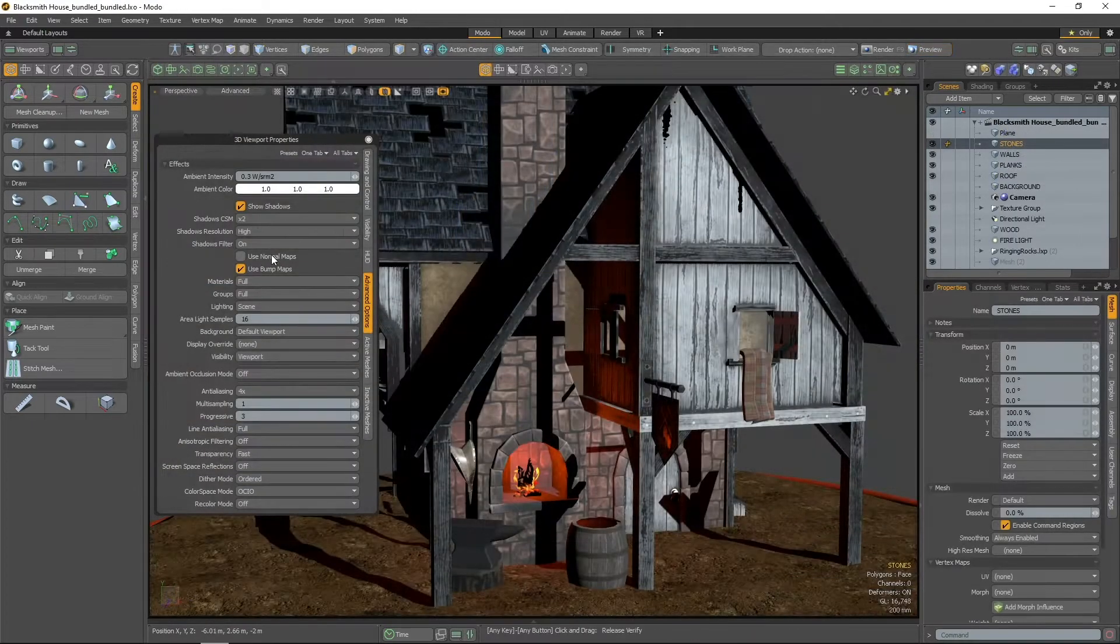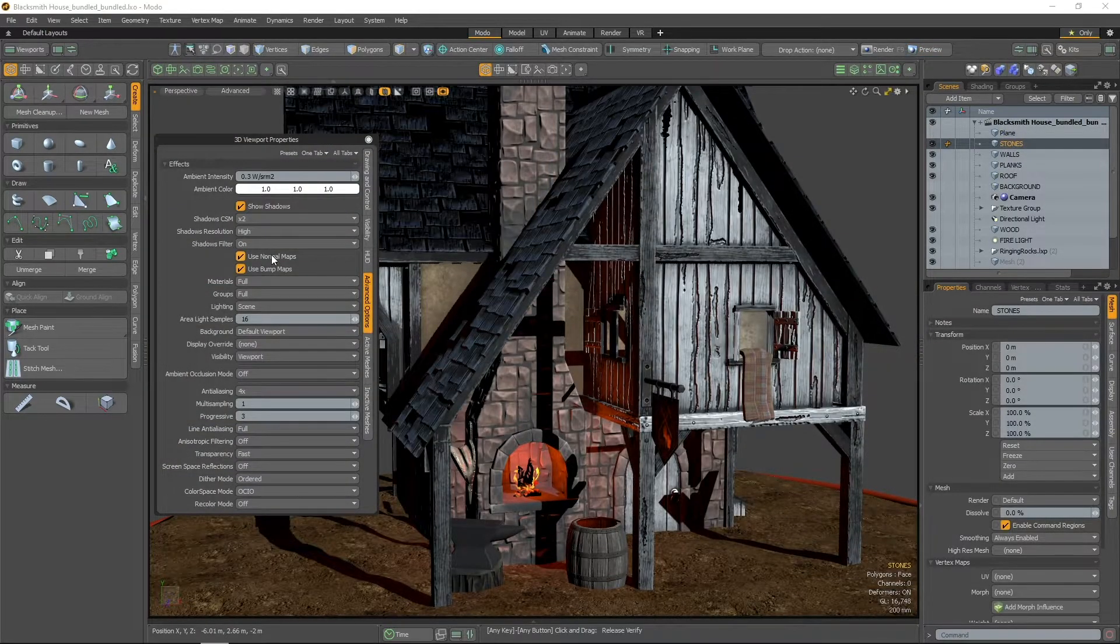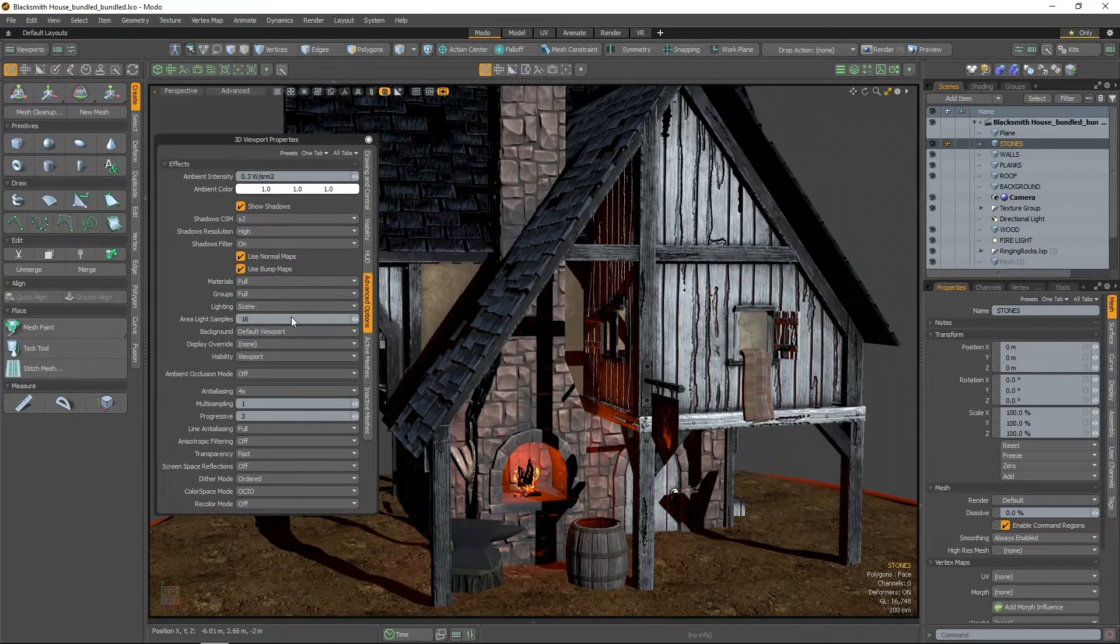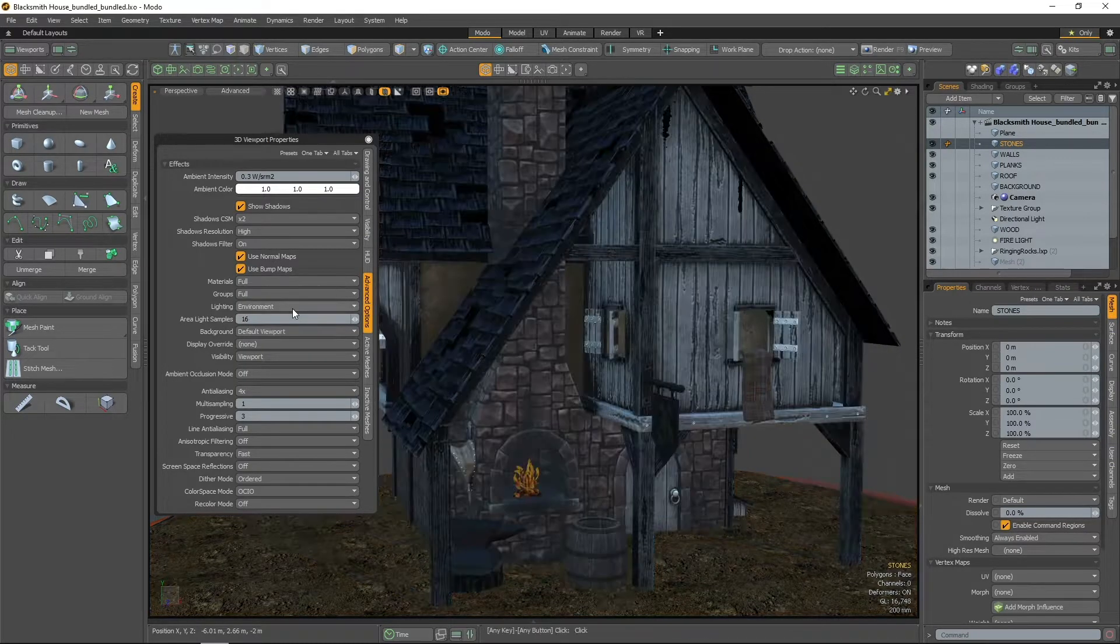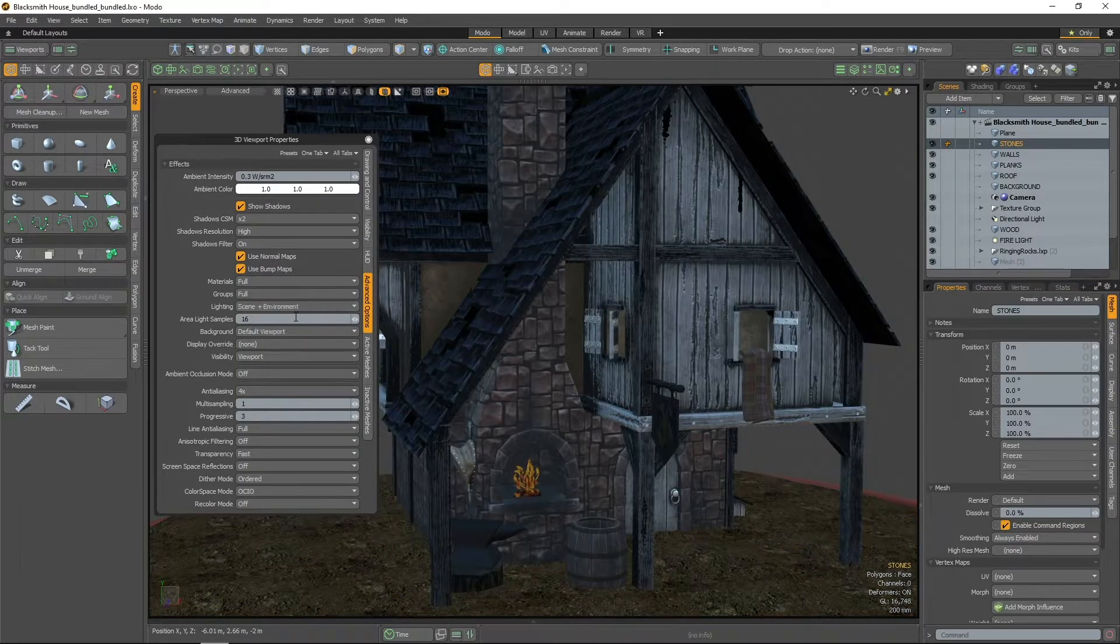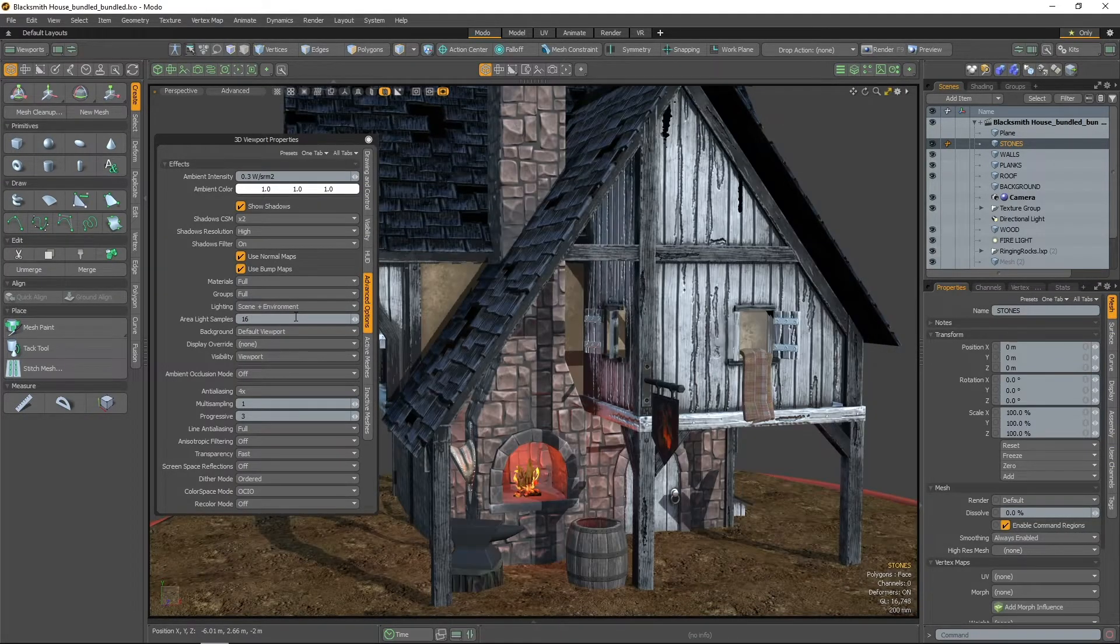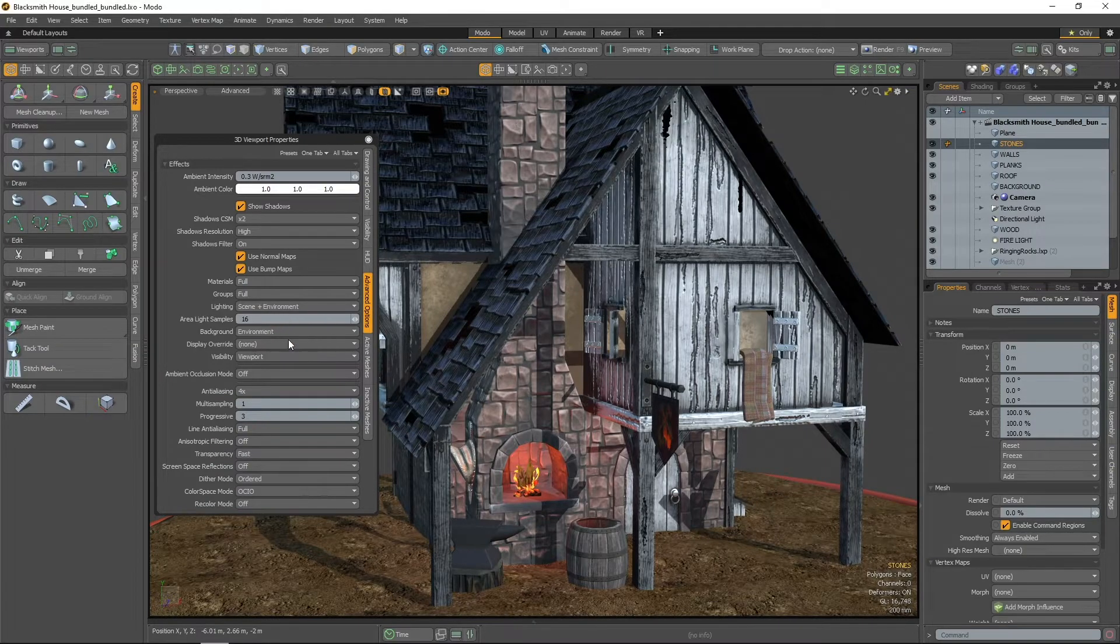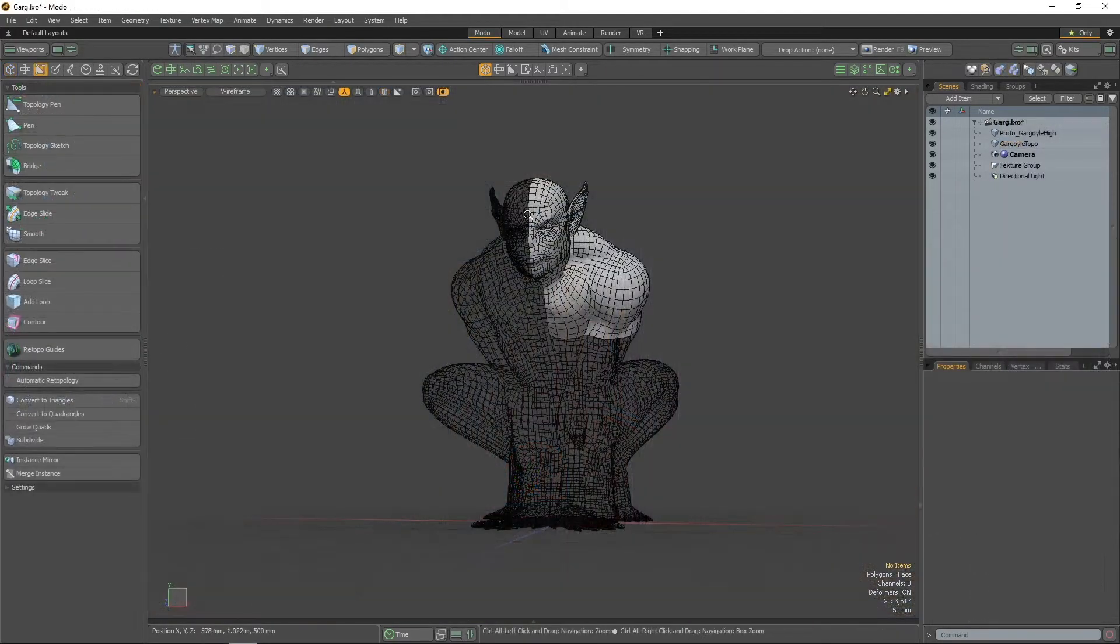It supports far greater range of functionality than the default viewport and in Modo 14.2, the Advanced Viewport now features new viewport presets for an improved topology workflow.